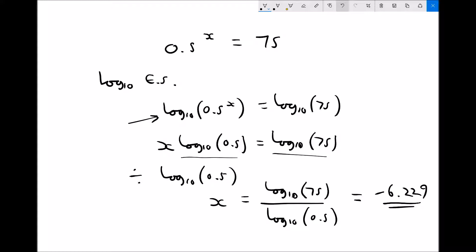If you're not sure that answer is accurate, we can check by computing 0.5 to the power of minus 6.229 on our calculators. Doing that, 0.5 to the power of minus 6.229 gives us 75, confirming our answer.